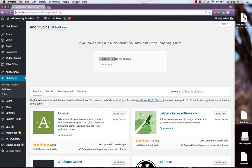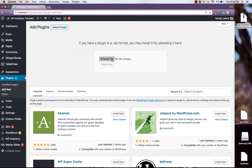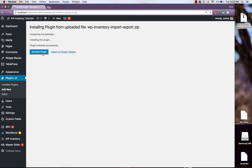Simply drag and drop the zip file you downloaded from the WP Inventory Manager plugin website. Click Install Now, activate plugin.